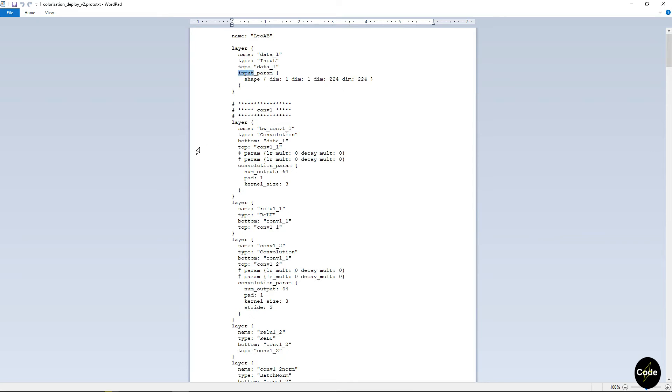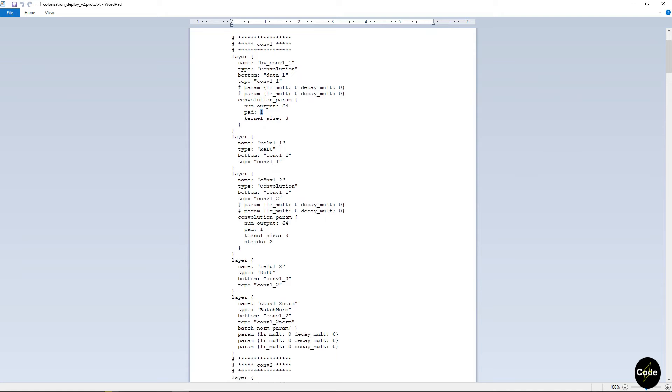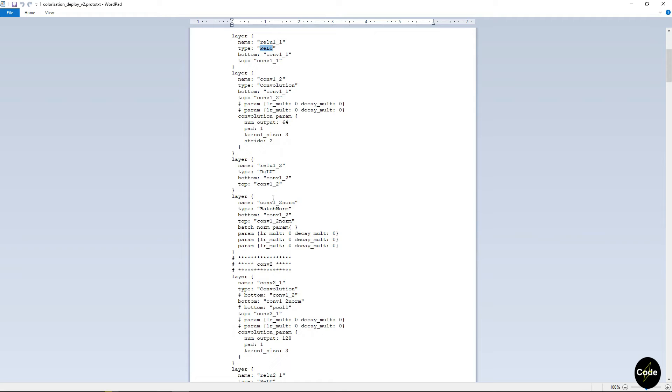For example, we have 224 by 224 input. The first convolution has 64 outputs with a kernel size of 3 and padding of 1. This convolution is followed by a ReLU activation. In some parts we also have batch norm too.